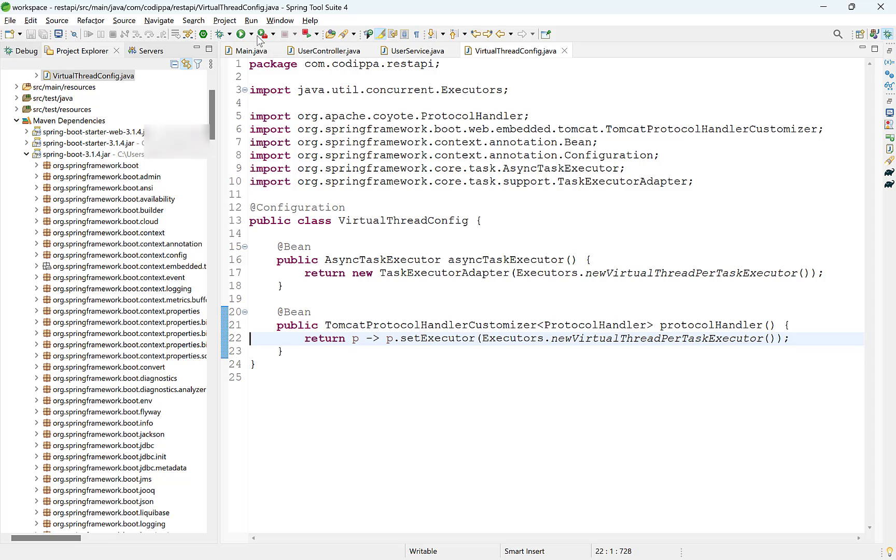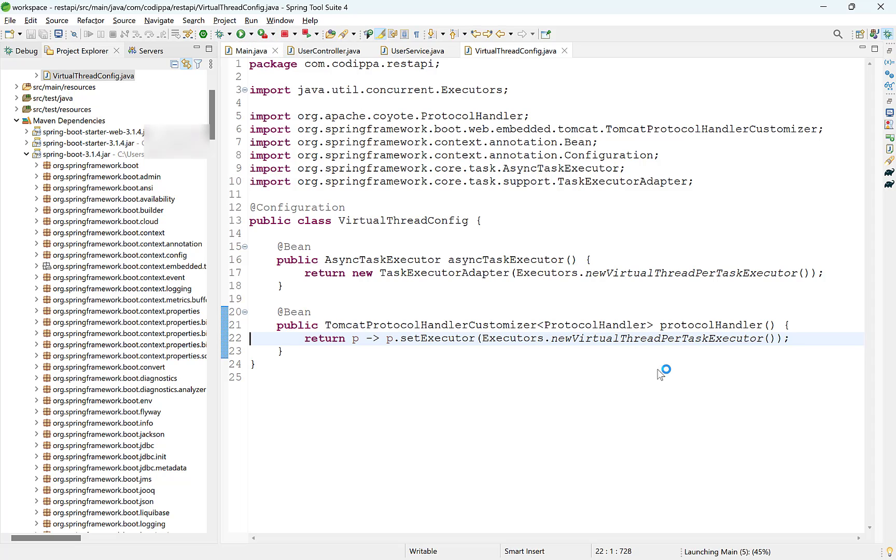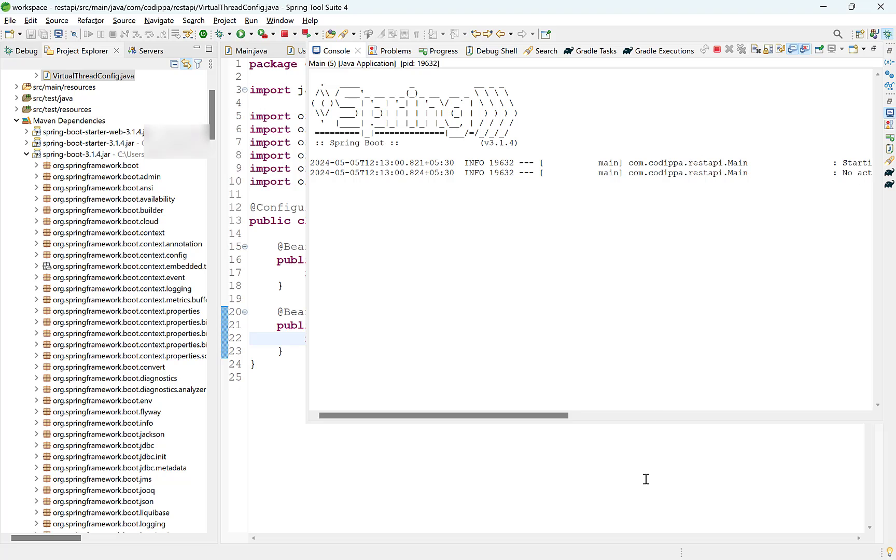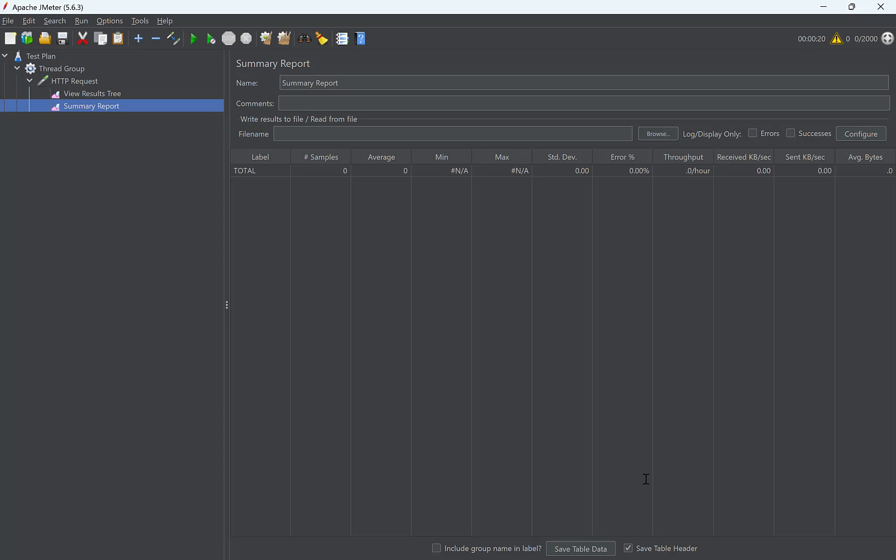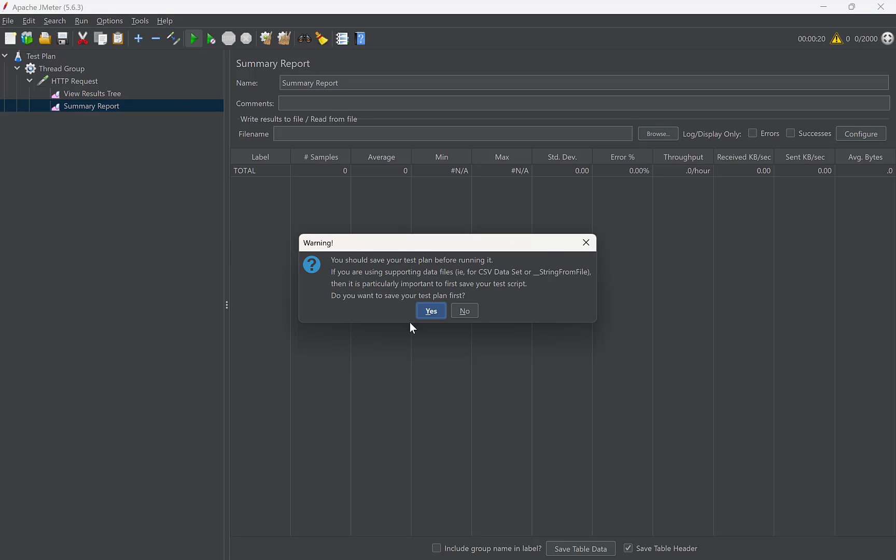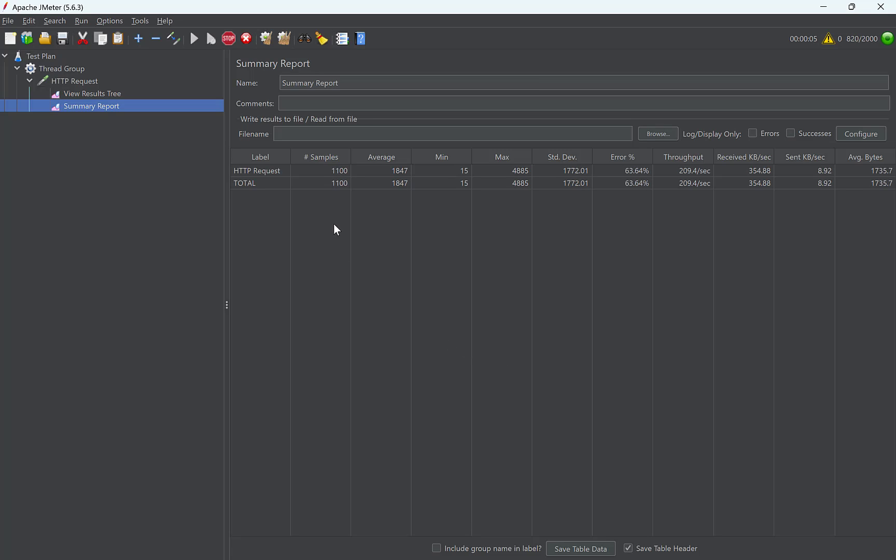Let's now test how this performs. Restart the application, back to JMeter and again send the bunch of requests. You can see for yourself how fast it is executing as compared to default settings. Also look at the significant increase in throughput. This is now 229.6 requests per second as opposed to 98 requests per second with platform threads.